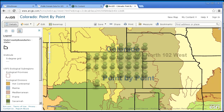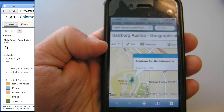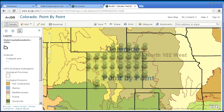You can also access ArcGIS Online on a mobile device such as a smartphone. If you want to save your maps, you need an ESRI Global ID and a free account in ArcGIS Online.